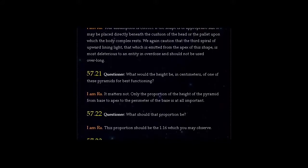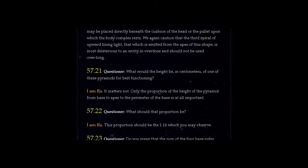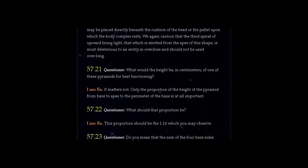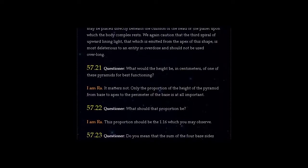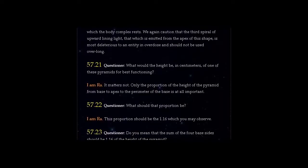I am Ra. It matters not. Only the proportion of the height of the pyramid from base to apex to the perimeter of the base is at all important.